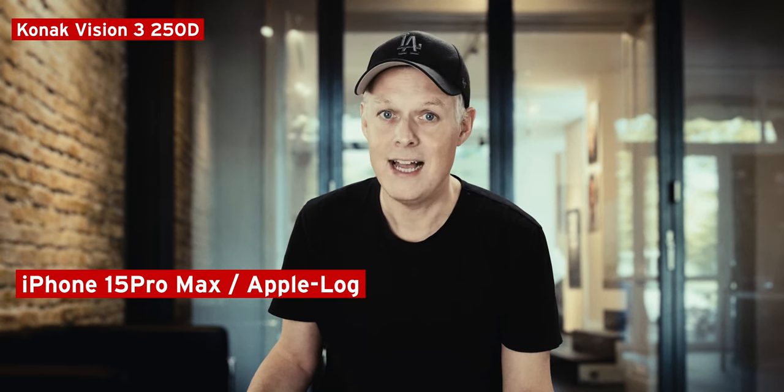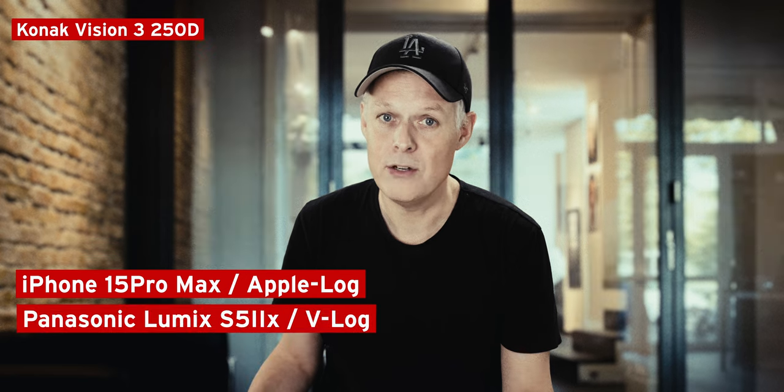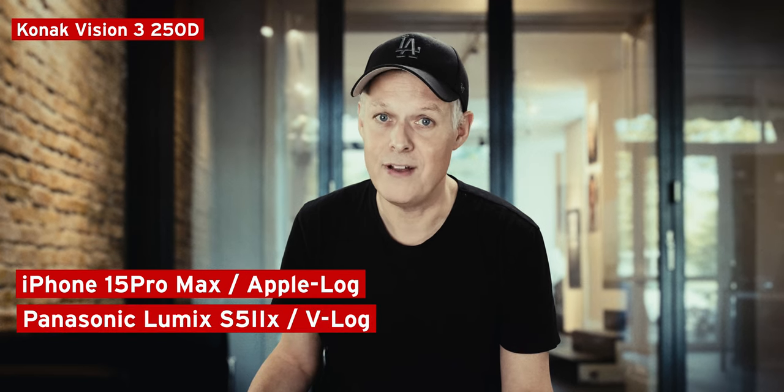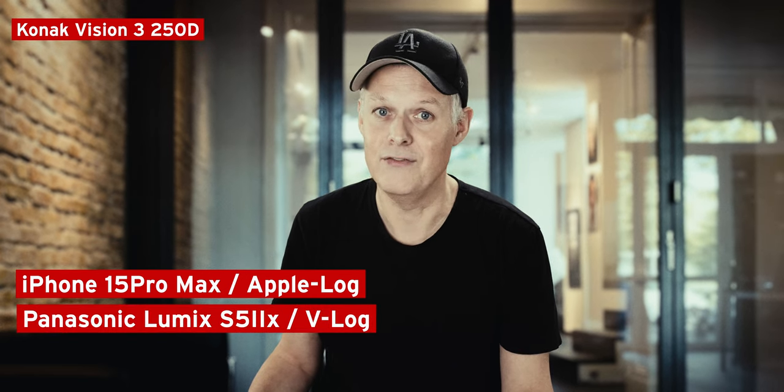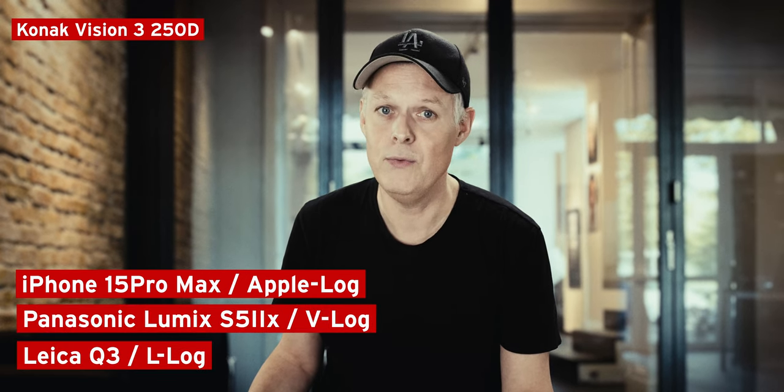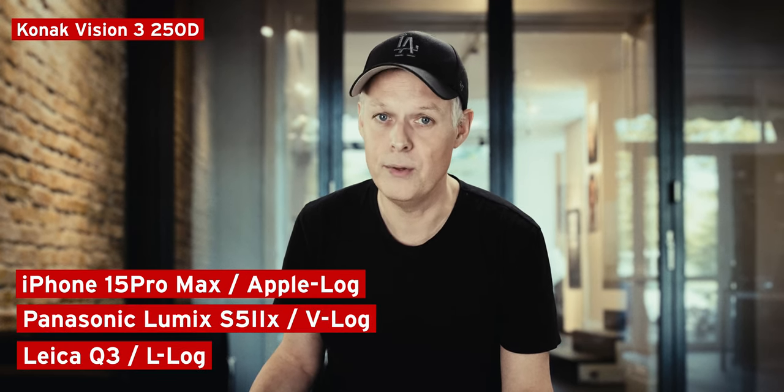I tested out different video files I shot with different video cameras. I shot with my iPhone 15 Pro Max in Apple Log, I shot with the Panasonic Lumix S5 2X in V-Log, and with my Leica Q3 in L-Log.